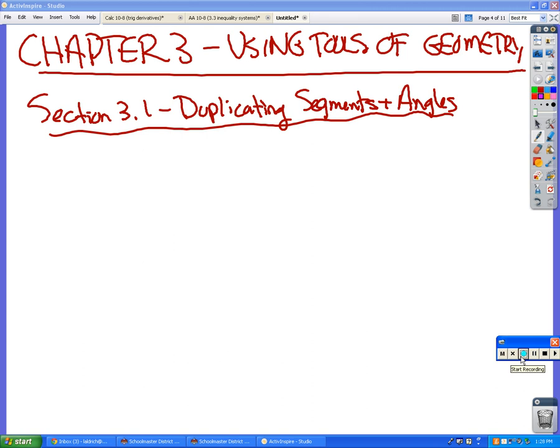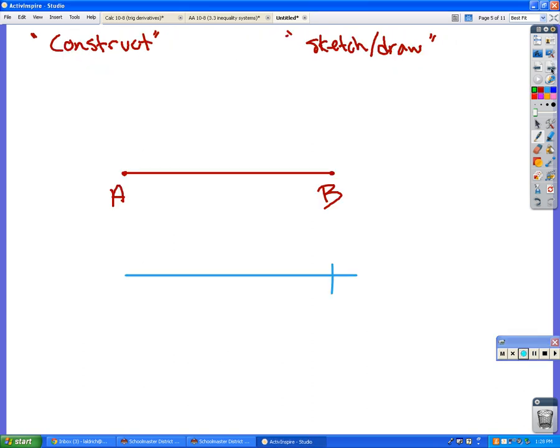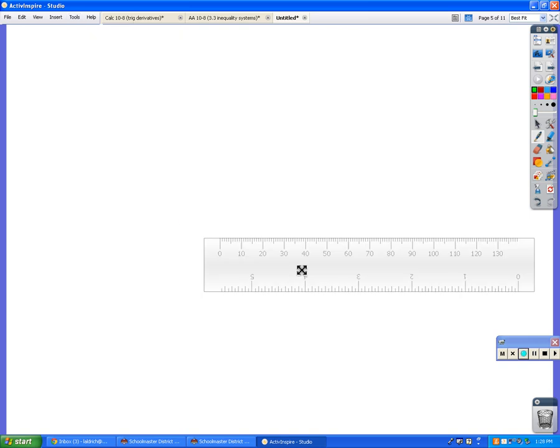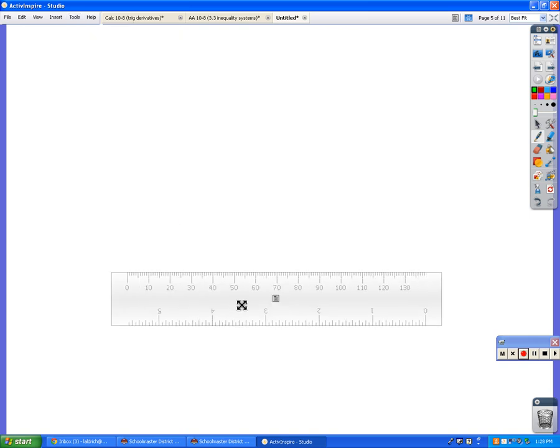Duplicate segments and angles. The main thing you need to understand is that when we are doing geometric constructions, your ruler is not for measuring lengths anymore at this point. All it is to be used for is to make a straight line.